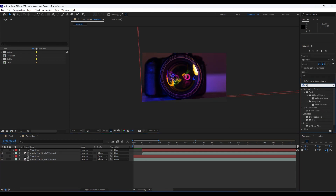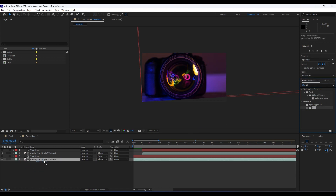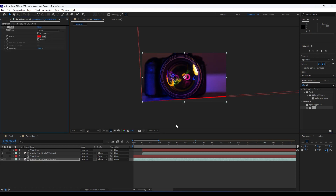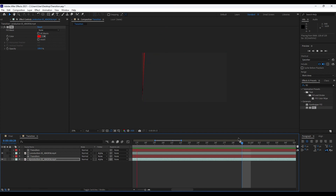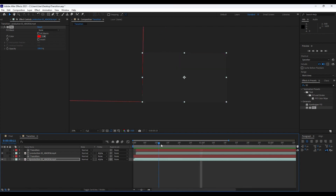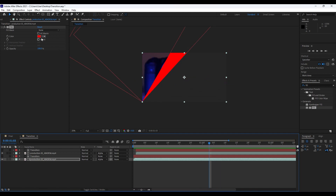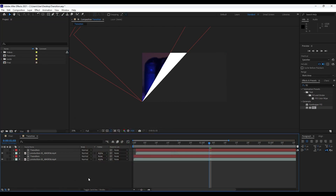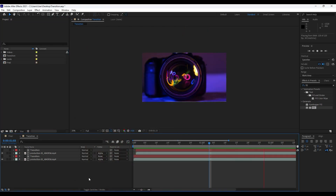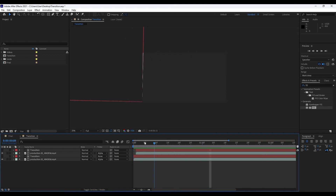Next, add a Fill effect and drag and drop it onto the bottom layer in our timeline. Now we have a red color — this red transition is looking really cool. You can change your colors as you like. For this tutorial I'll use white. Now when we hit zero we have a really cool animation and transition.